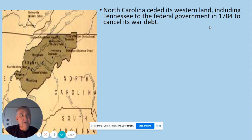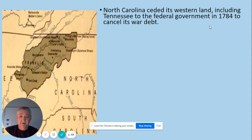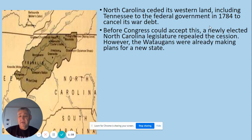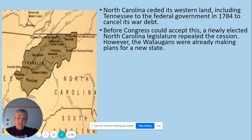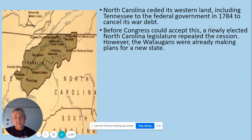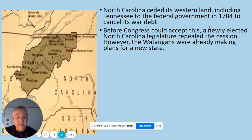North Carolina had a little war debt and was told they could retire it by giving that western land to the Articles of Confederation Congress. So they voted to do so. But before the information could make it to New York — which was the capital at the time — and be accepted by Congress, the new legislature was sworn in and said, 'What are you thinking? We can't give this away.' And they took it back.